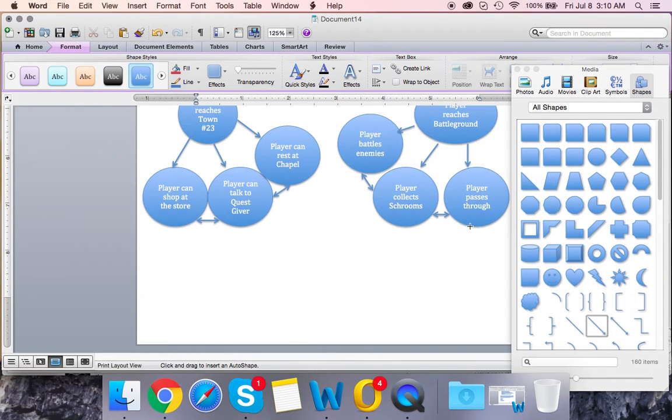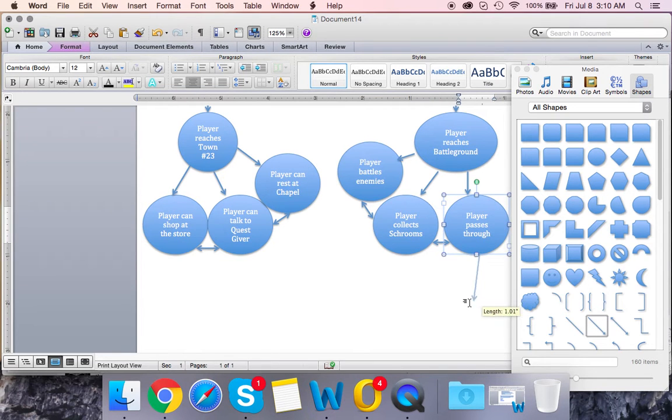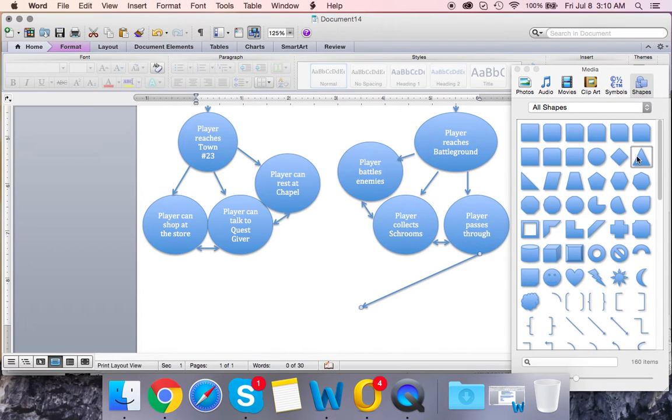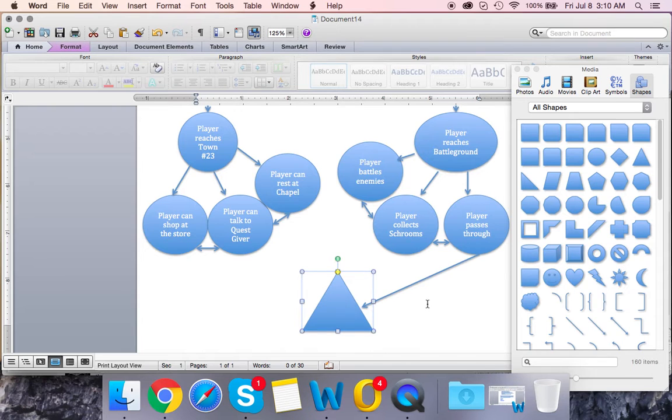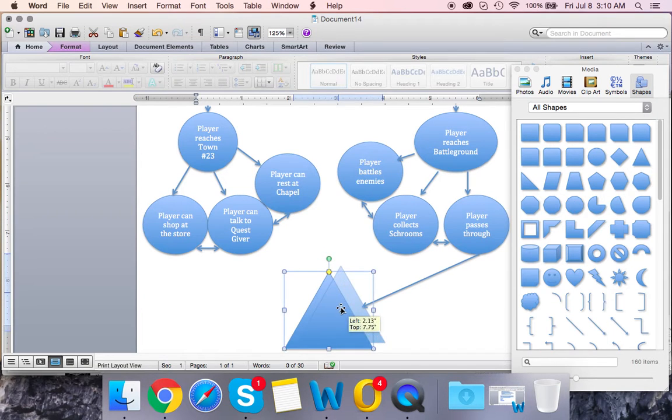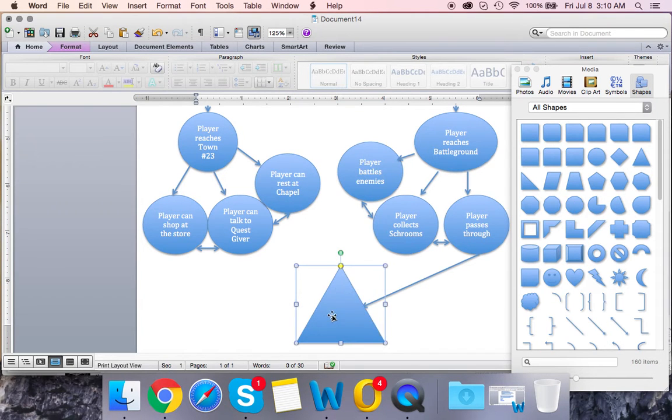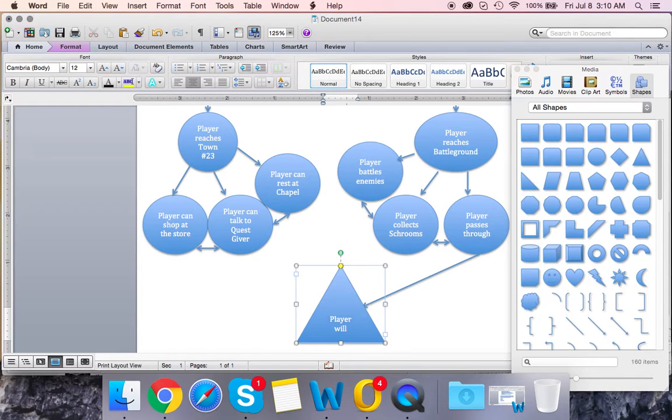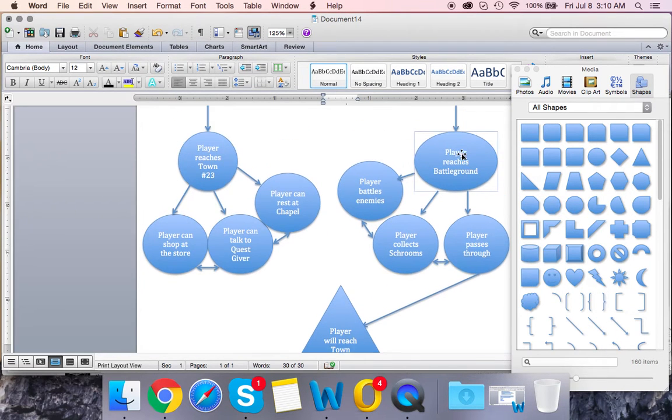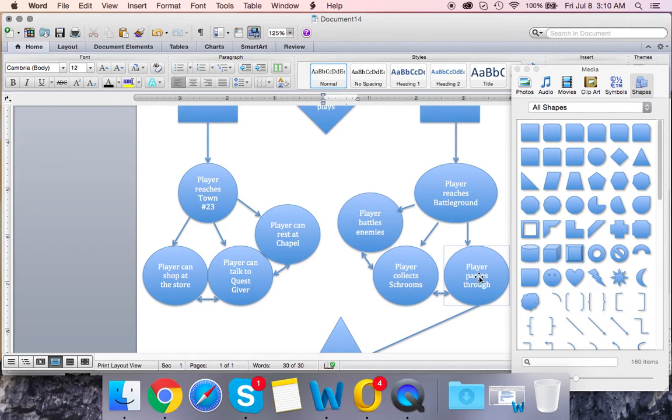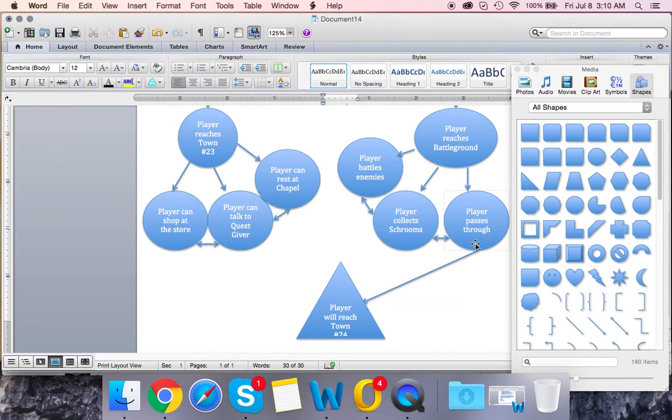If you want to get really technical, you would say player passes through, then you have another arrow that leads over here to something in the middle. Let's make it a little bit bigger. So player passes through, what happens? That's obviously up to you to decide, but let's just say that if they pass through, player will reach town number 24. That's just an example. So that means that if the player goes down path B, they can reach the battleground and literally not battle any enemies at all and just pass through and go to town number 24. And from there it just continues downward.